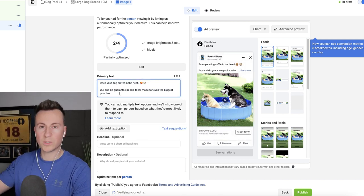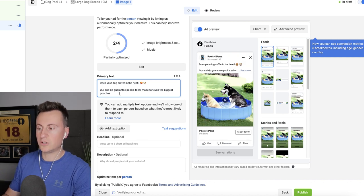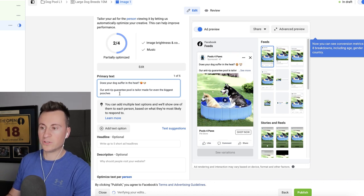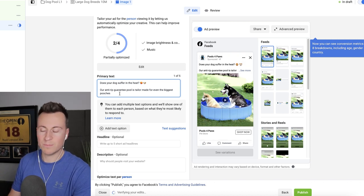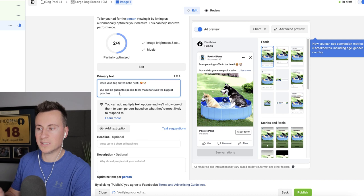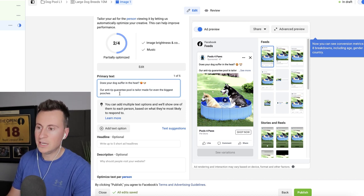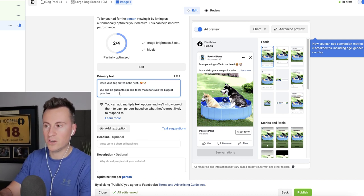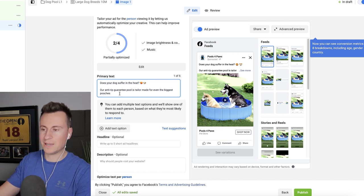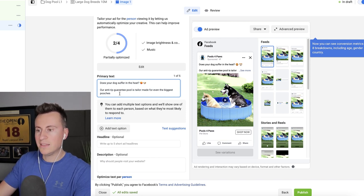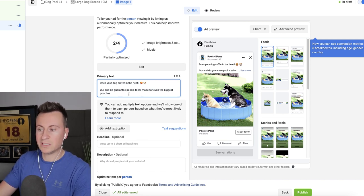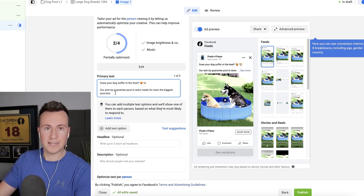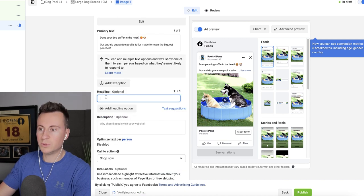Anti-rip guarantee pool. So we're solving a pain point. As a dog owner, a large dog owner, every pool we've bought for him, he just jumps in, ripped in the space of seconds. So this is letting other dog owners know who probably have experienced that same pain point that we have a pool that's made for big dogs and it has an anti-rip guarantee.